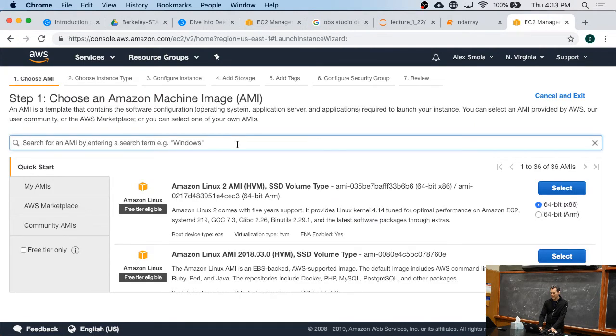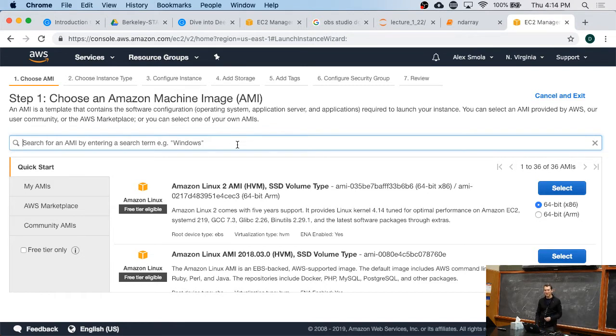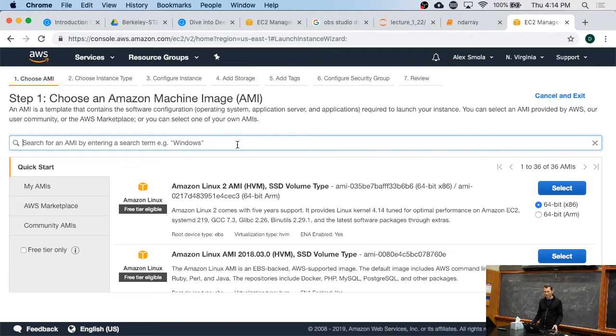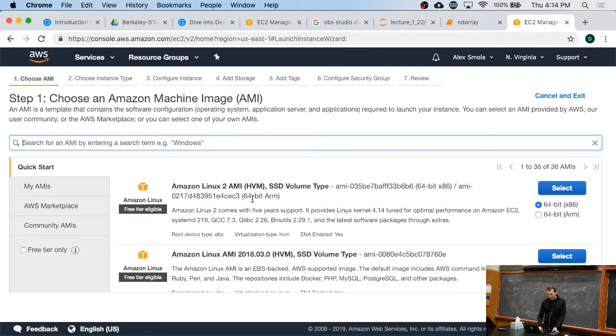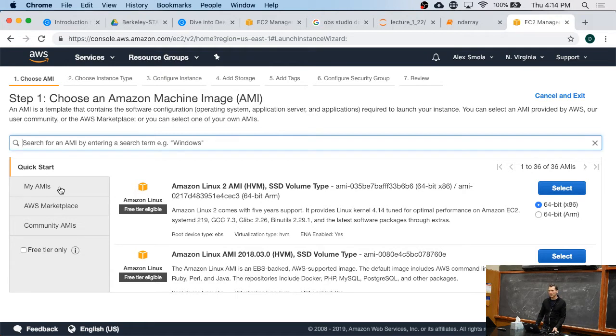And now when you select it to create an instance, you get to select from a specific AMI. So AMIs are, if you will, what kind of software there should be pre-installed on your machine. You can build your own AMIs. Typically you start with one that you like, you configure it, and then you save it.